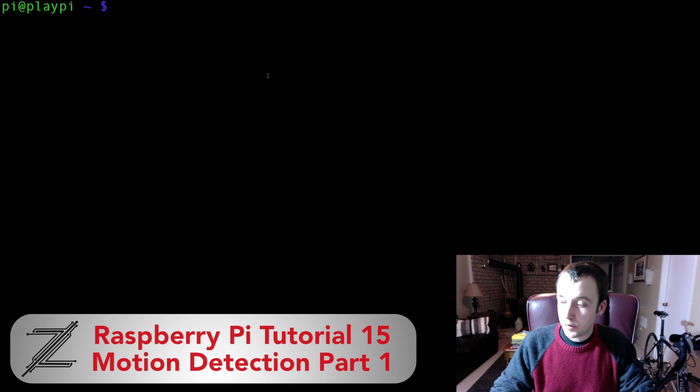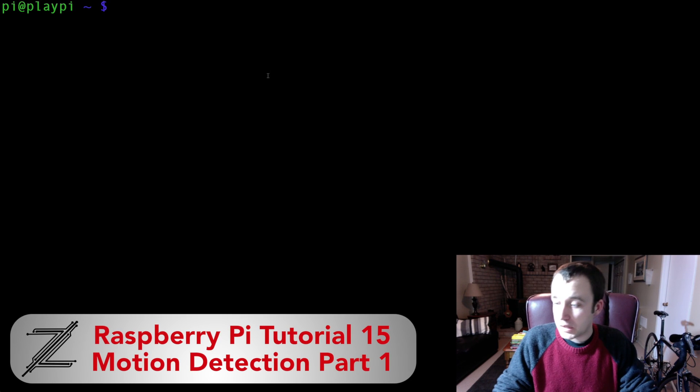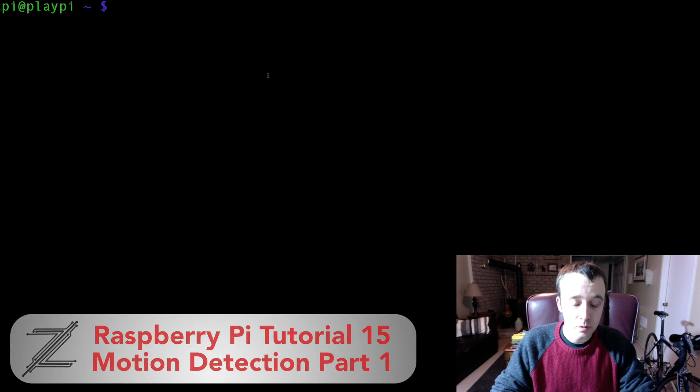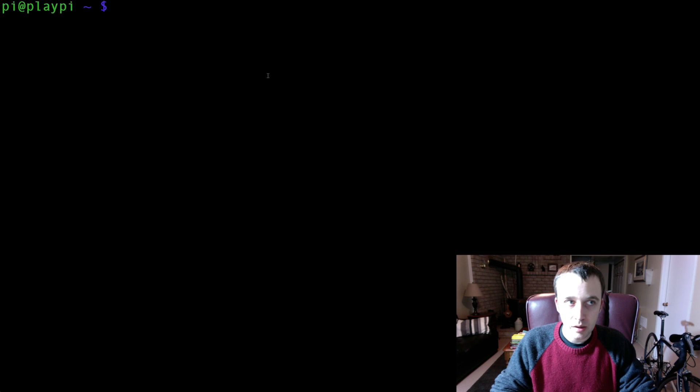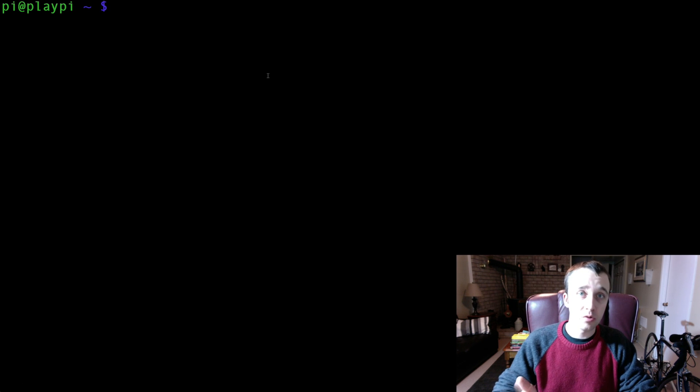Welcome back guys. In this video, I'm going to show you how you can use the Raspberry Pi's camera to detect motion.